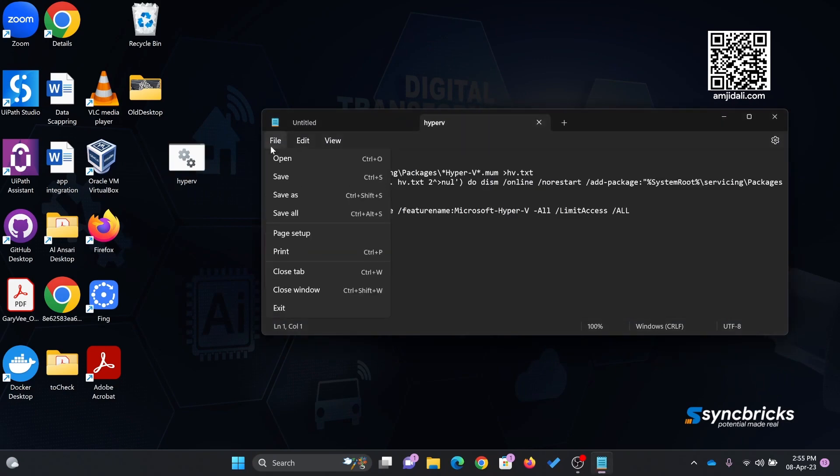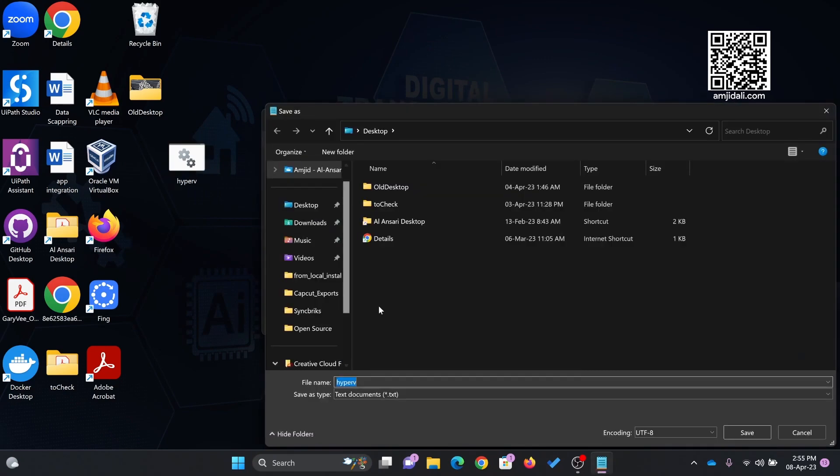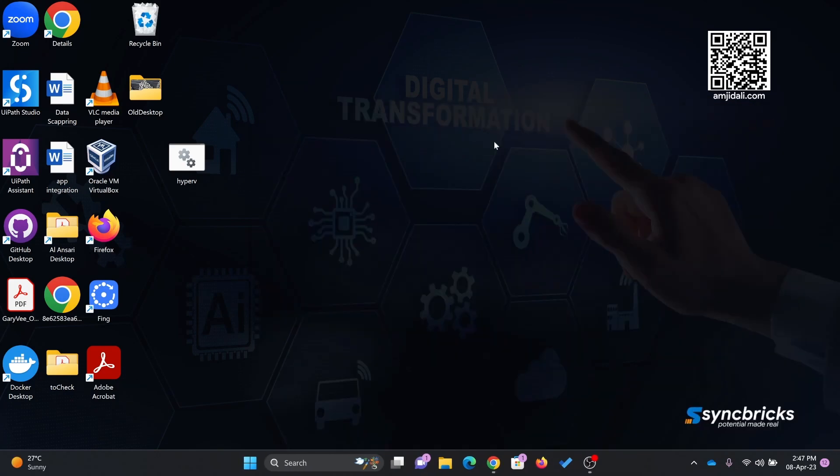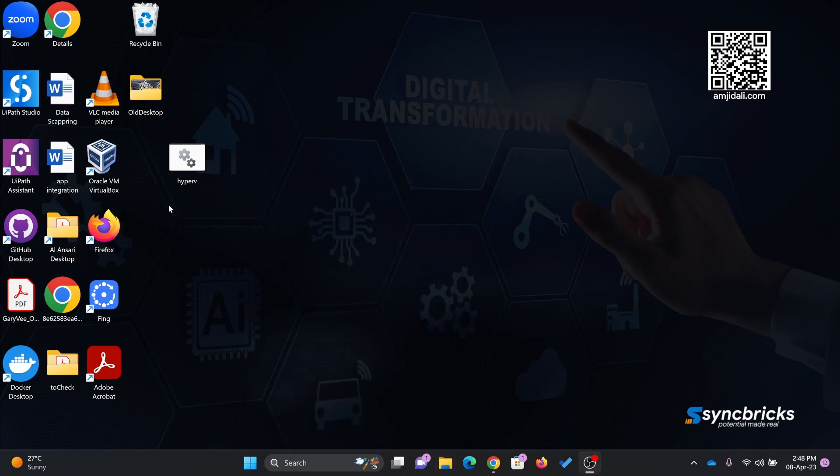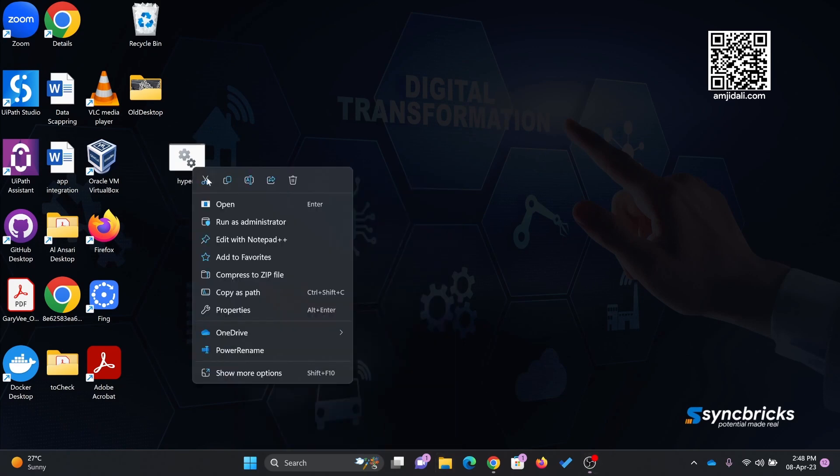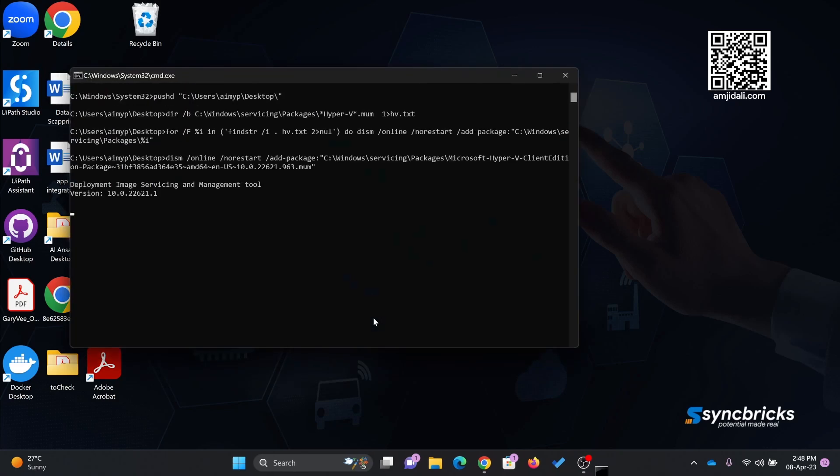Simply open Notepad and use the text I provided. Go to File, Save As, and give it the name Hyper-V.bat. Once you create the Hyper-V bat file, it can run directly in Windows. Right-click here, run as administrator, and yes.